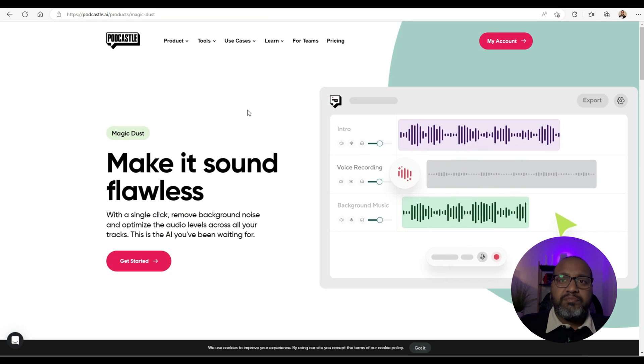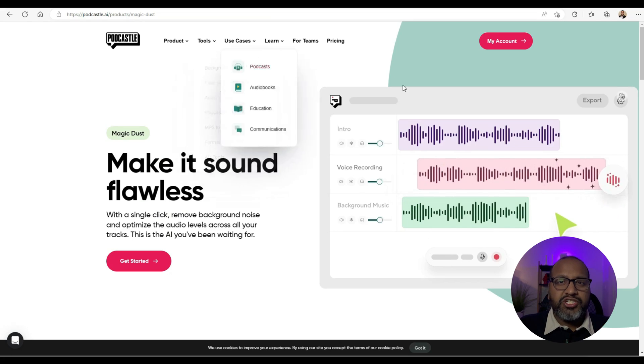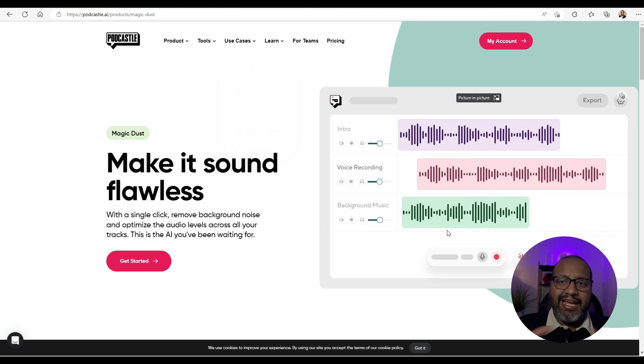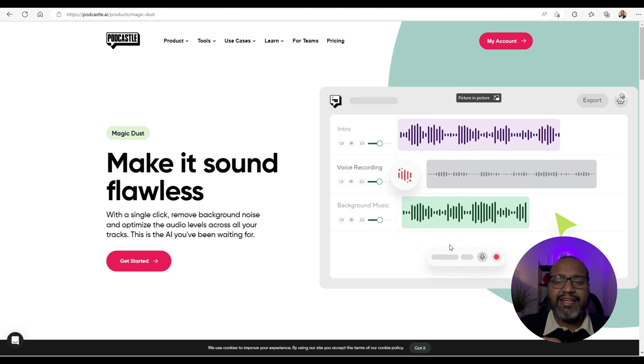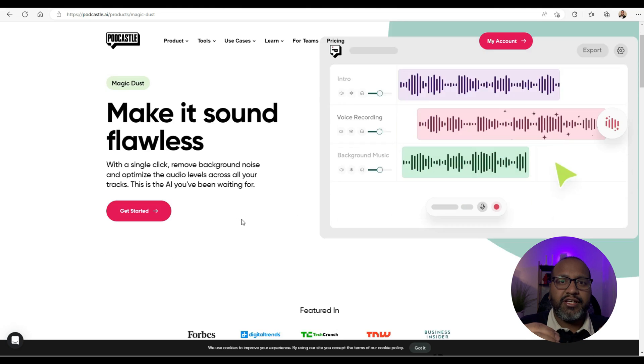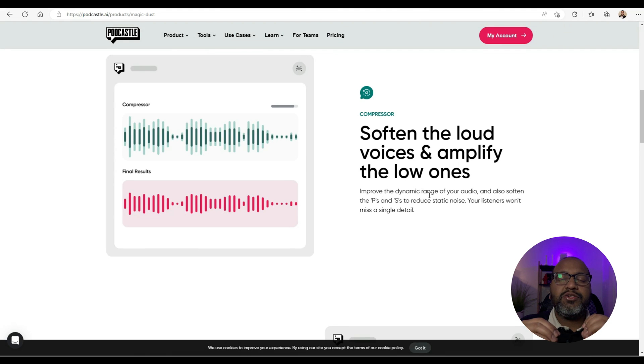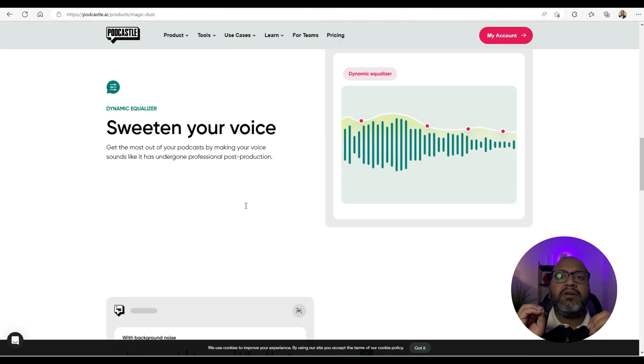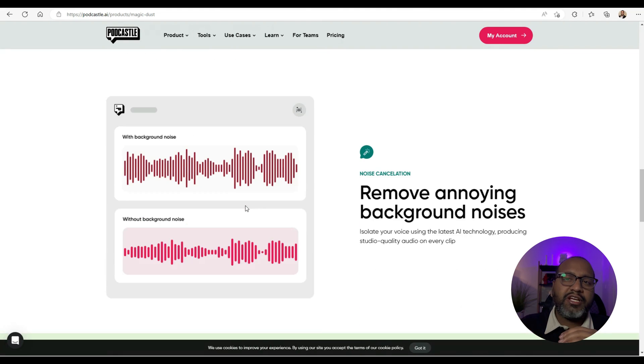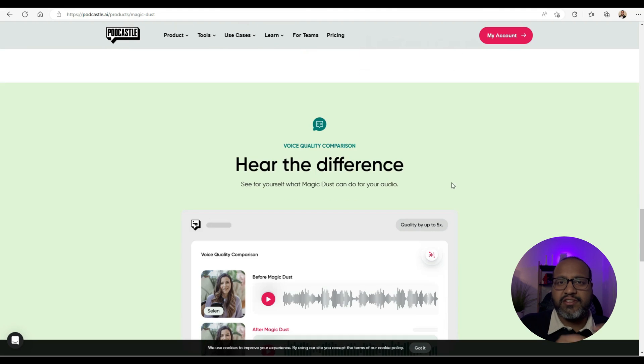I use the below tools and services to improve my sound quality, and most of them are very user-friendly. I use Podcastle's Magic Dust, which is a service that uses AI models to detect and reduce noise in a recording. It also adds improved clarity and reduces background noise.